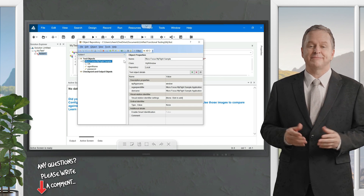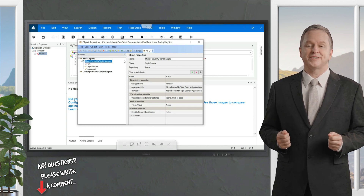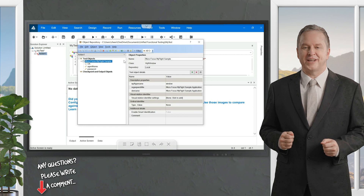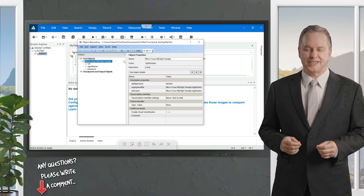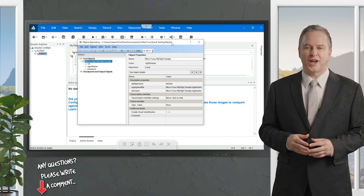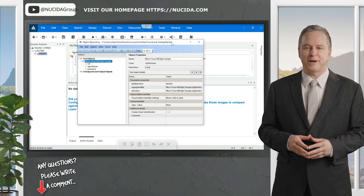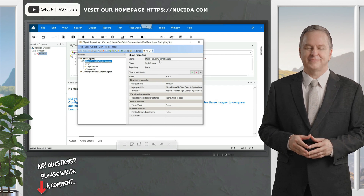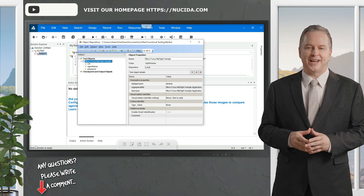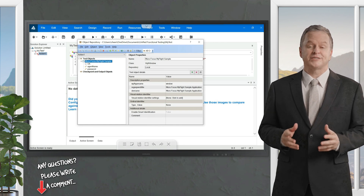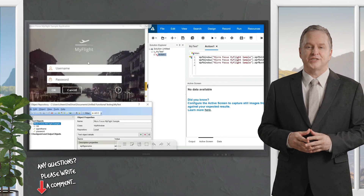Now we're going to understand all the icons in the Object Repository. First, we'll discuss the Object Spy. The Object Spy is there to identify all the properties of an object that is in your application. To check that, we need to open the application under test, which is the flight application.